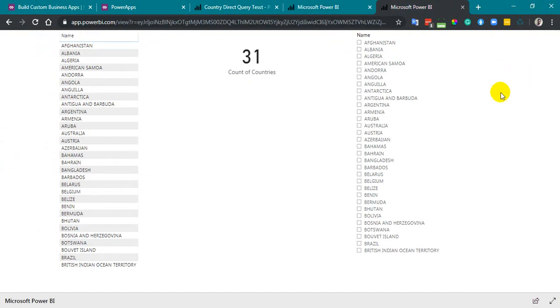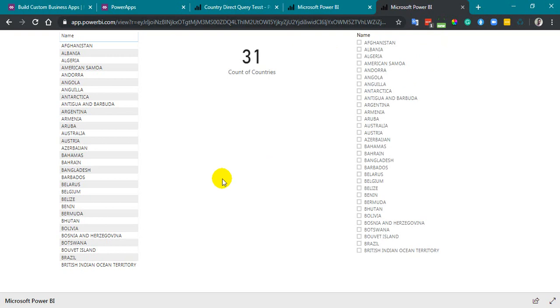So whenever you are going to use the Power BI report in your website or portal, better to use the embedded feature, not the public one, because the public one refreshes the data but not on the frequency what we set. It takes 10 to 15 minutes delay based on the capacity, the shared capacity available in Microsoft Power BI, because we are using the pro license. If you're using dedicated capacity like premium capacity, then it's working fine as usual, the public and the private one.